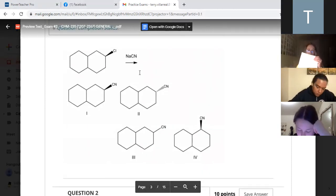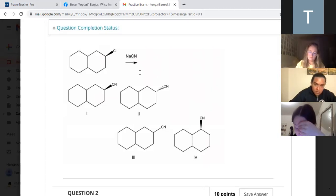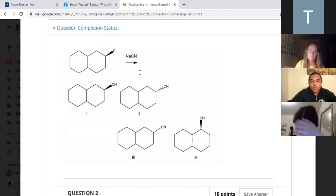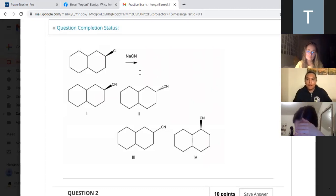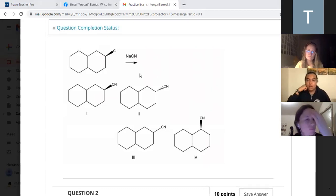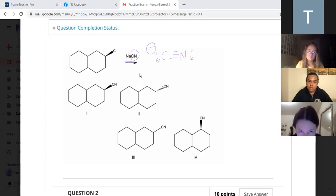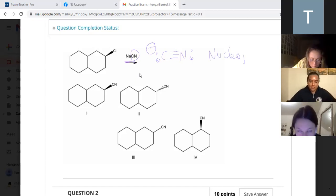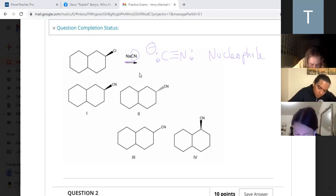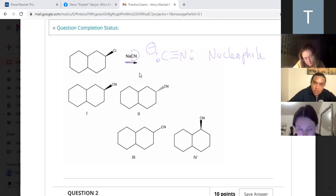Next question: we have this bicyclic ring system and we have NaCN - sodium cyanide. Matthew, NaCN - is this a good nucleophile, a bad nucleophile, or a good base? Anytime you have a metal like lithium, potassium, or sodium, you should automatically assume it's going to be a strong base or strong nucleophile. But CN is actually just a good nucleophile. If you've ever seen NaCN, sodium cyanide - this is always a good nucleophile.